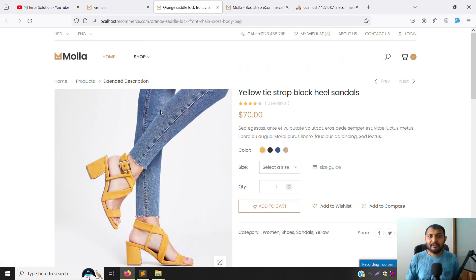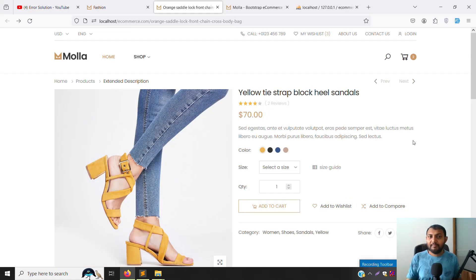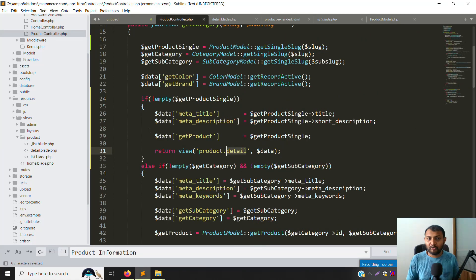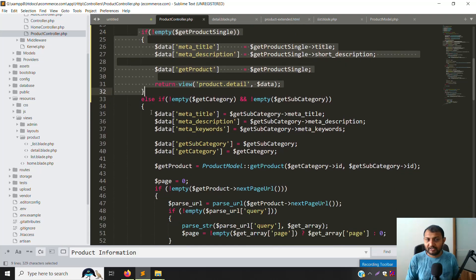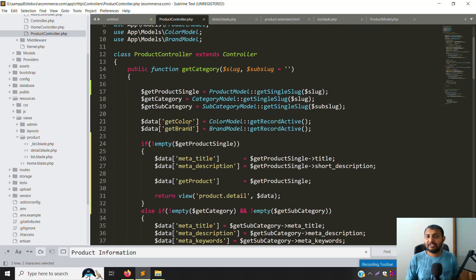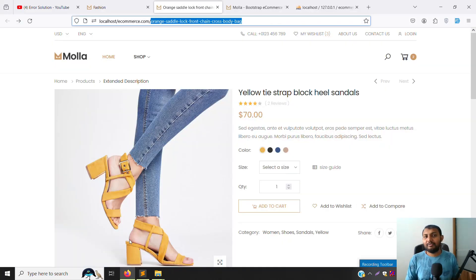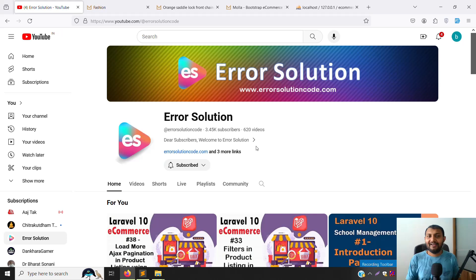In this video I explained how to implement slug-wise routing for the product detail page. We set up the condition in the product controller to detect if the slug belongs to a product, category, or subcategory. We created the detail.blade.php view file and set up the static layout. In the next video we will make everything dynamic using database data. I hope you understand everything explained. Please like the video, subscribe to the channel, and thank you for watching - Error Solutions.